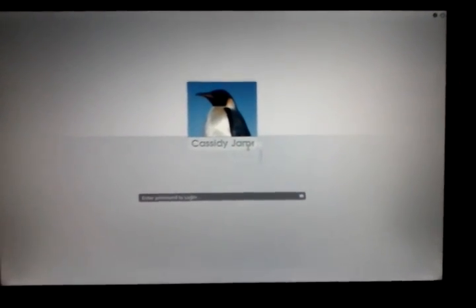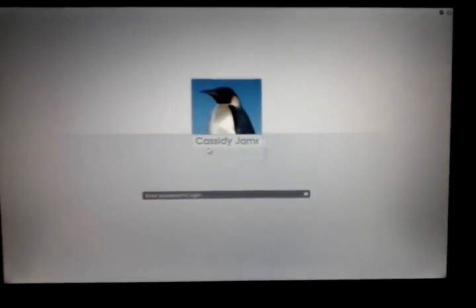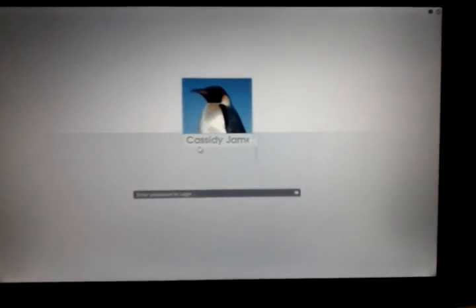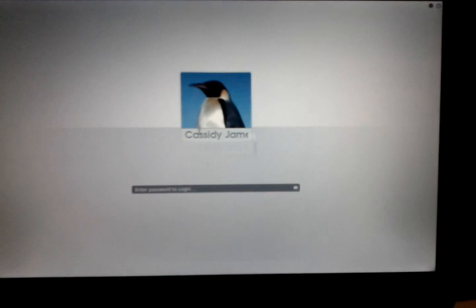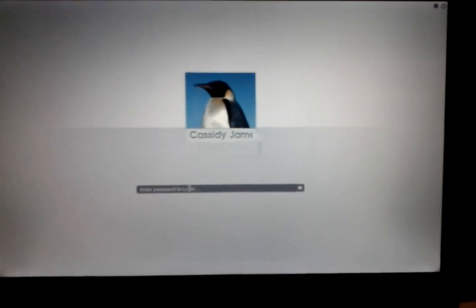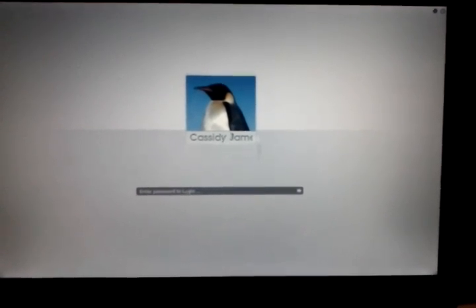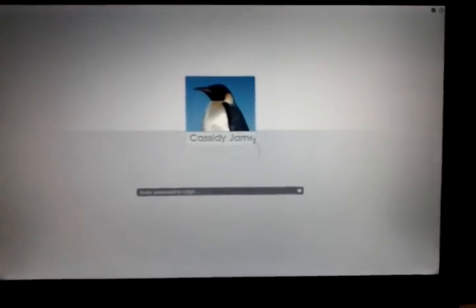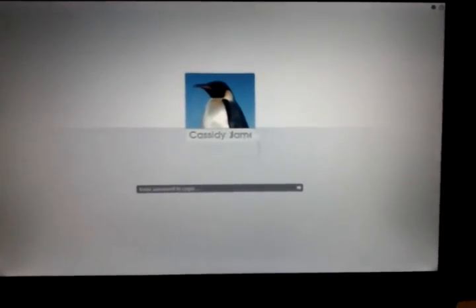Okay, this is the elementary Pantheon login screen. And you see I have my name here. It's cut off a little bit.